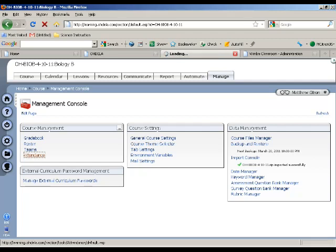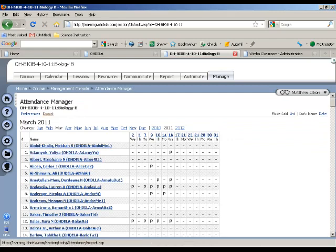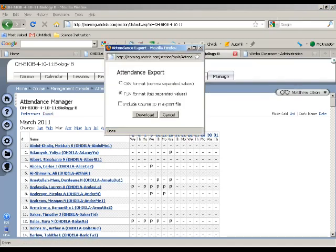But if you're not familiar with that, if you open the Attendance Manager, you'll see that there is an export button there. And if you click the export button, it will give a pop-up that will ask you. And it defaults to a TSV, but you want a CSV file. So download that.